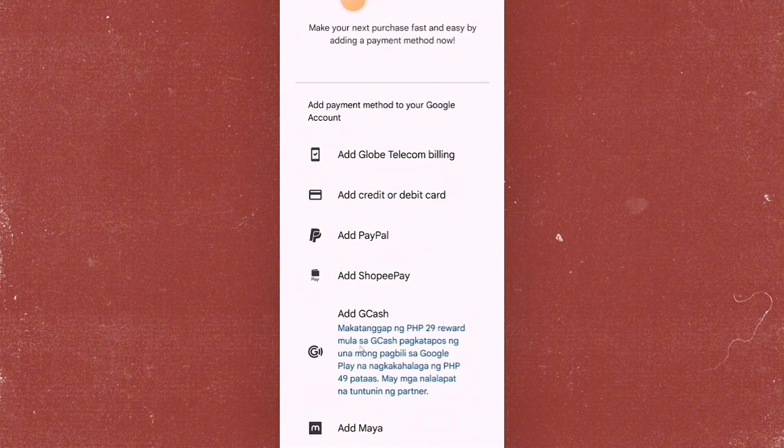So once you tap on this one, you will be prompted to enter your GCash details and then just confirm or approve the connection. So that's pretty much it.